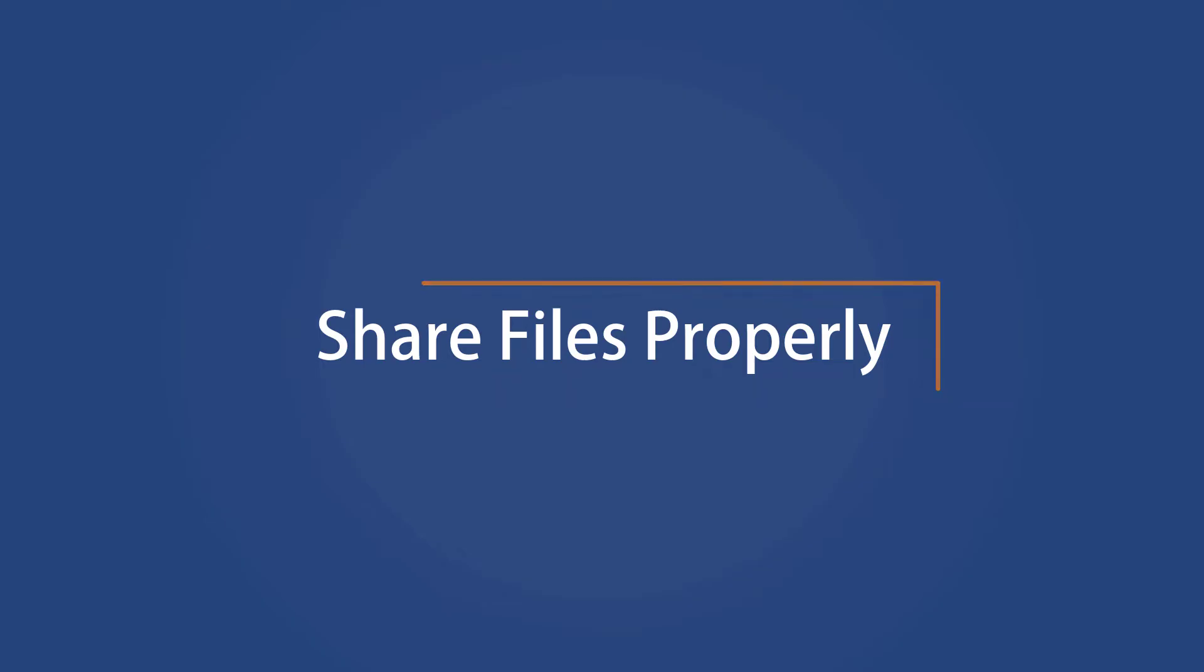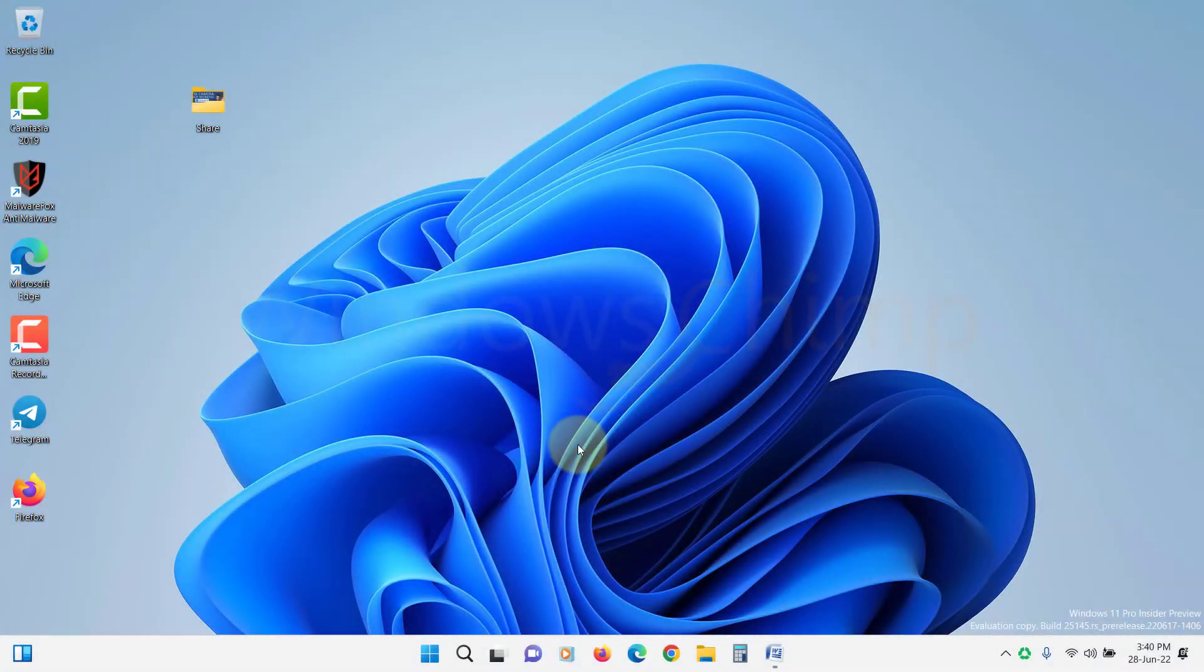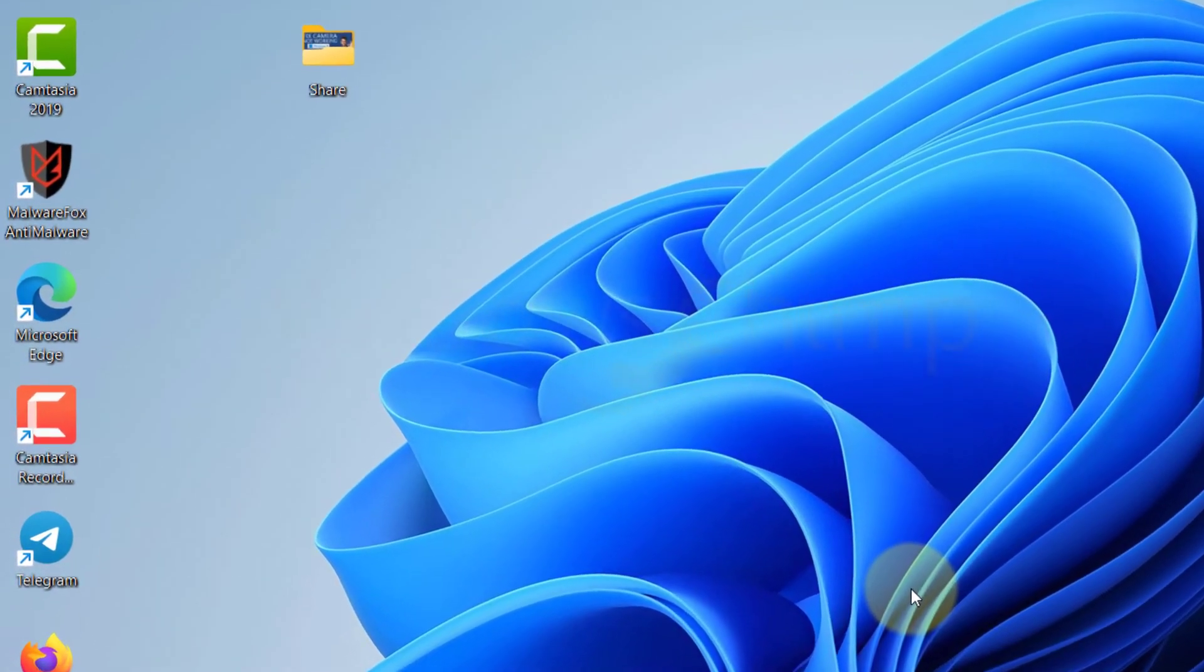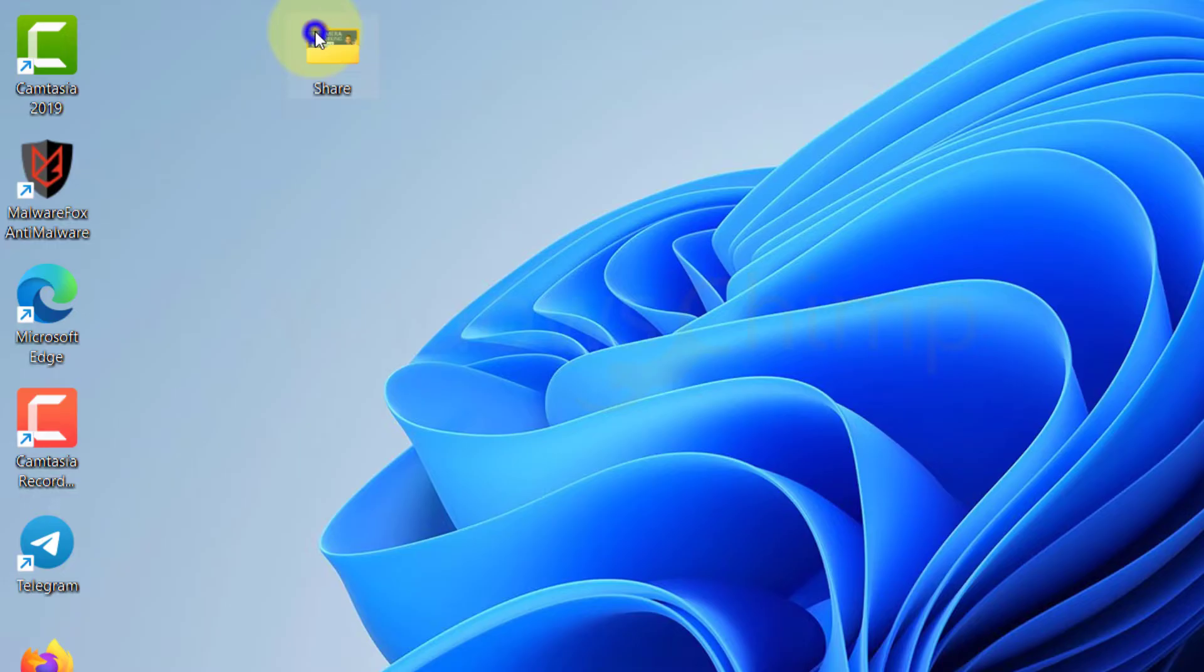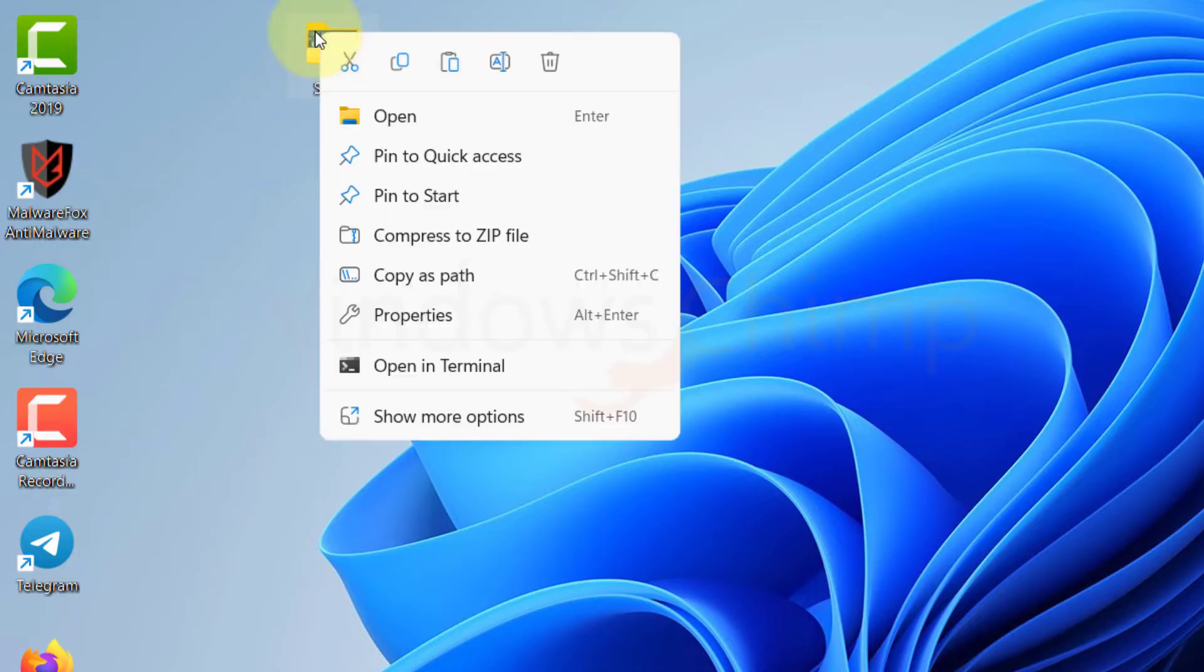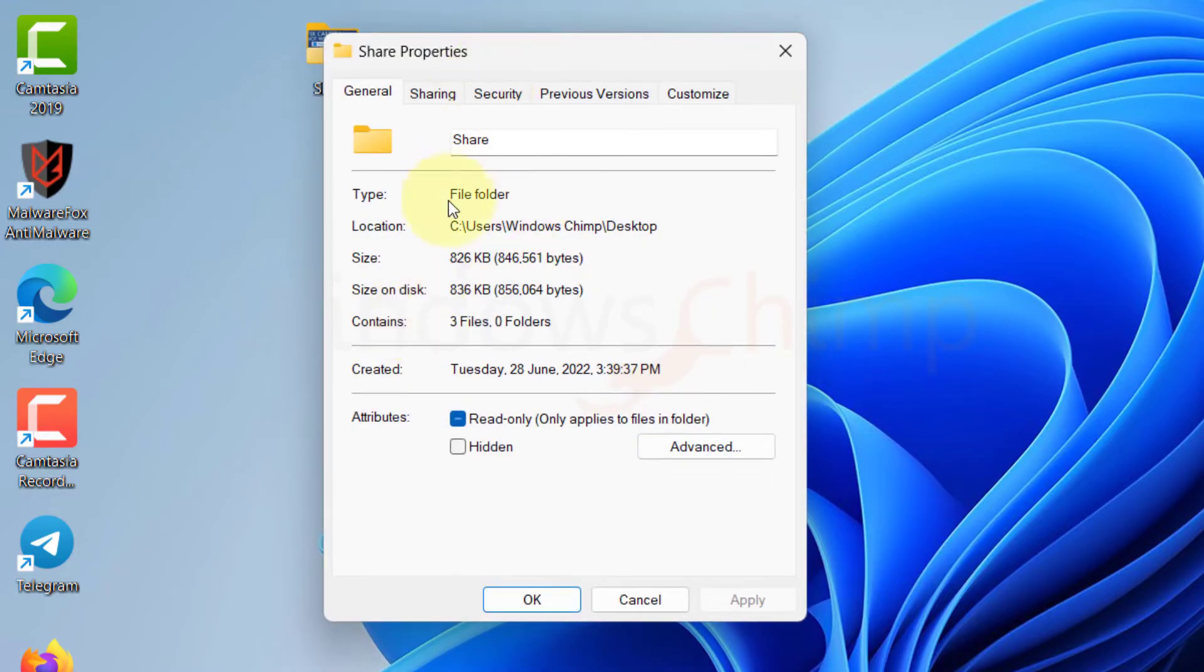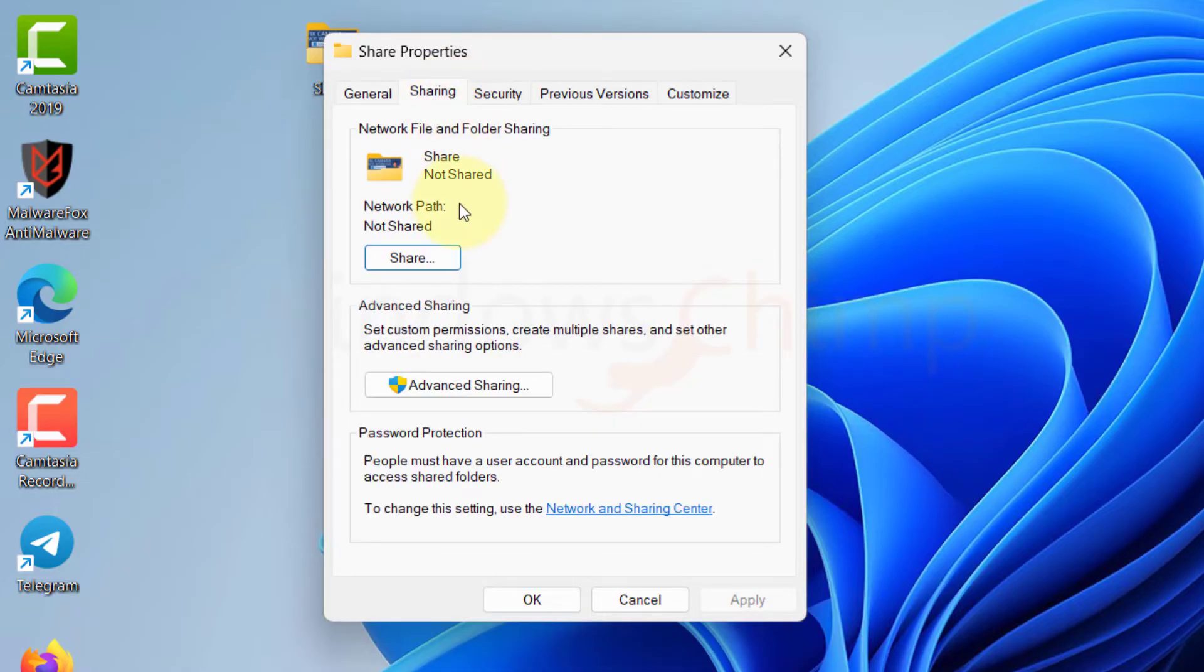Share Files Properly. Another reason that file sharing isn't working could be you haven't properly shared the files. To check if everything is configured correctly, right-click on the folder or drive you want to share, select Properties, and go to the Sharing tab.